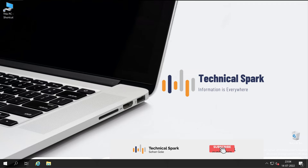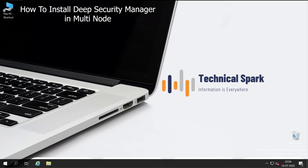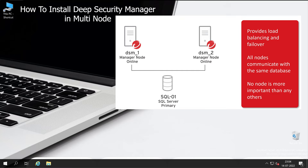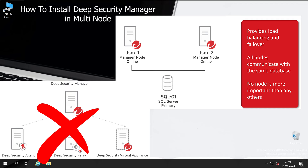Hey, what's up guys, this is Sohan and you're watching Technical Spark. In our 10 micro series today, we are going to see how to install Deep Security Manager in multi-node. Multi-node installation is very useful for people who are managing multiple Deep Security agents using one single server. If you are also managing multiple servers using a single Deep Security Manager, please reconsider your architecture.